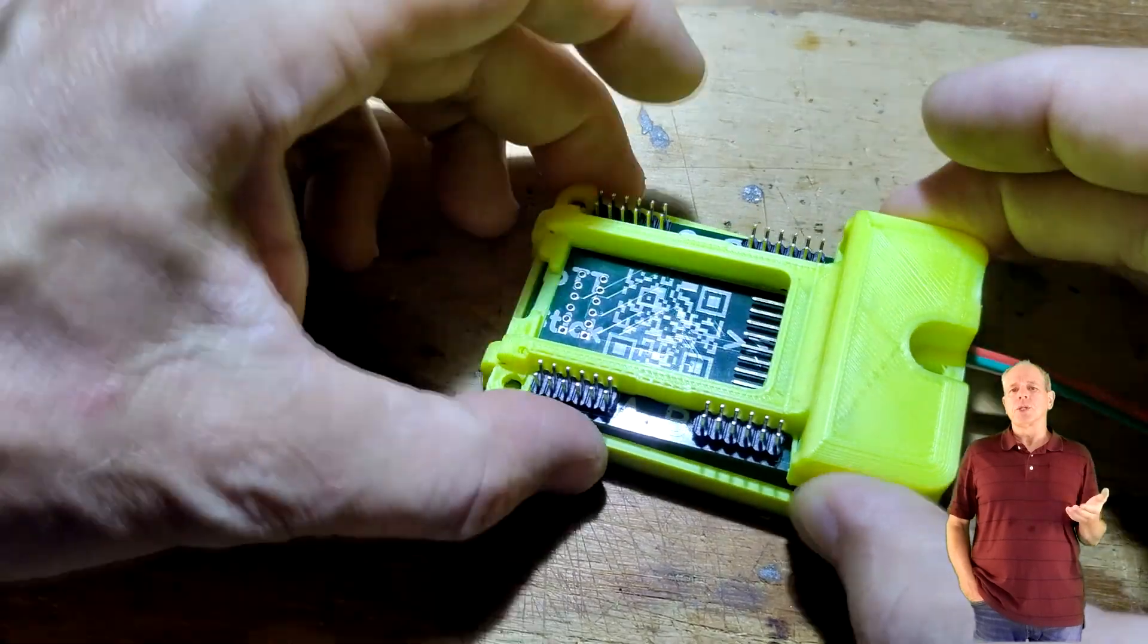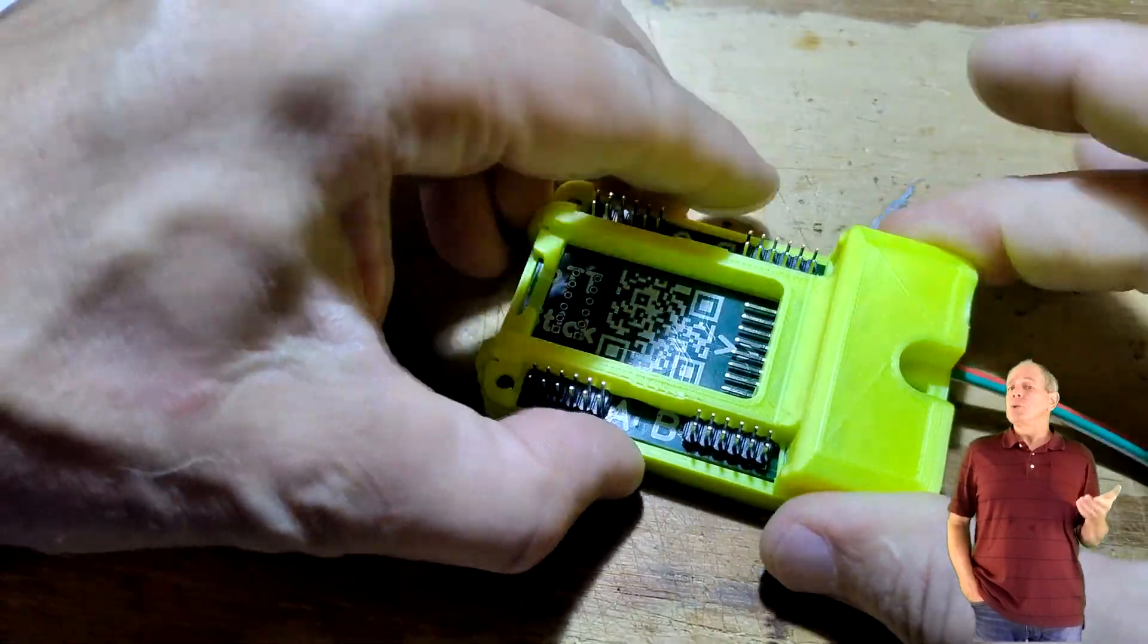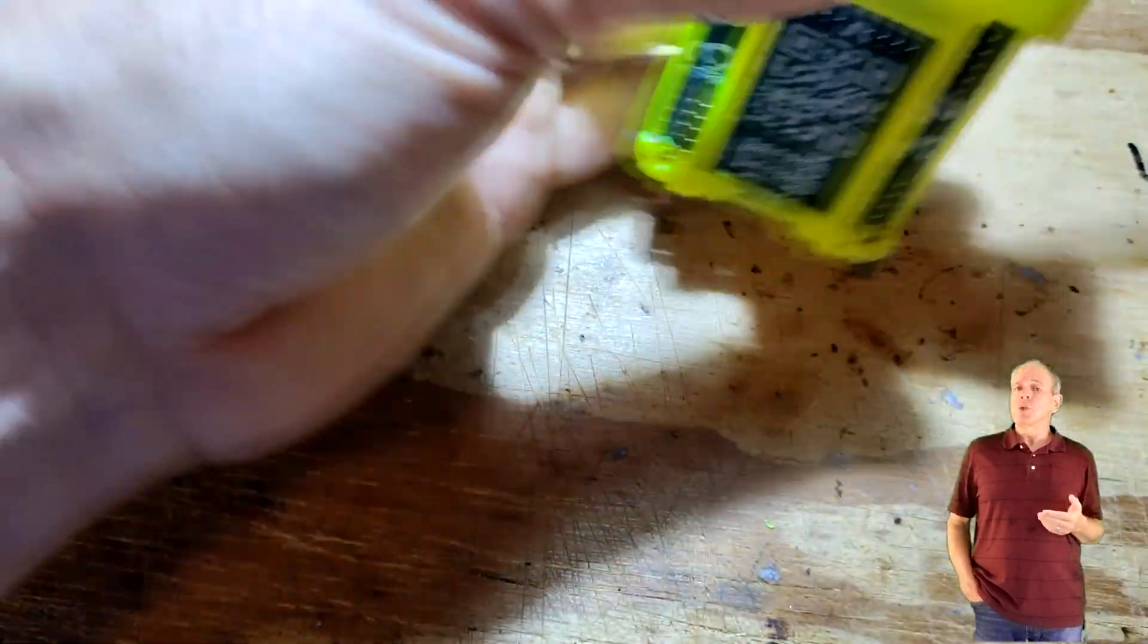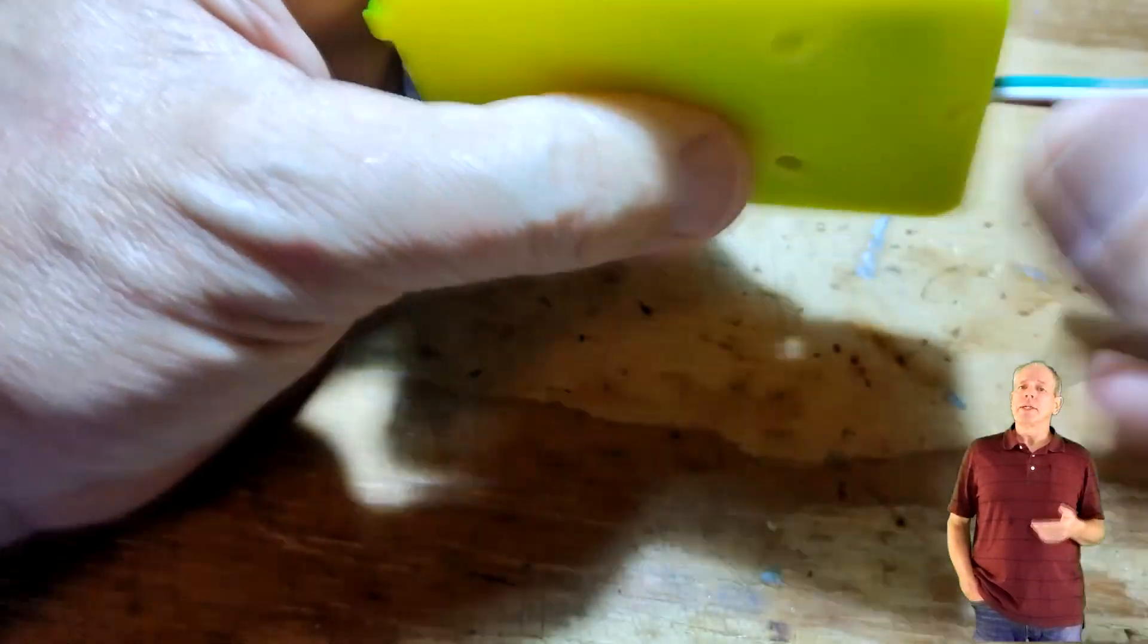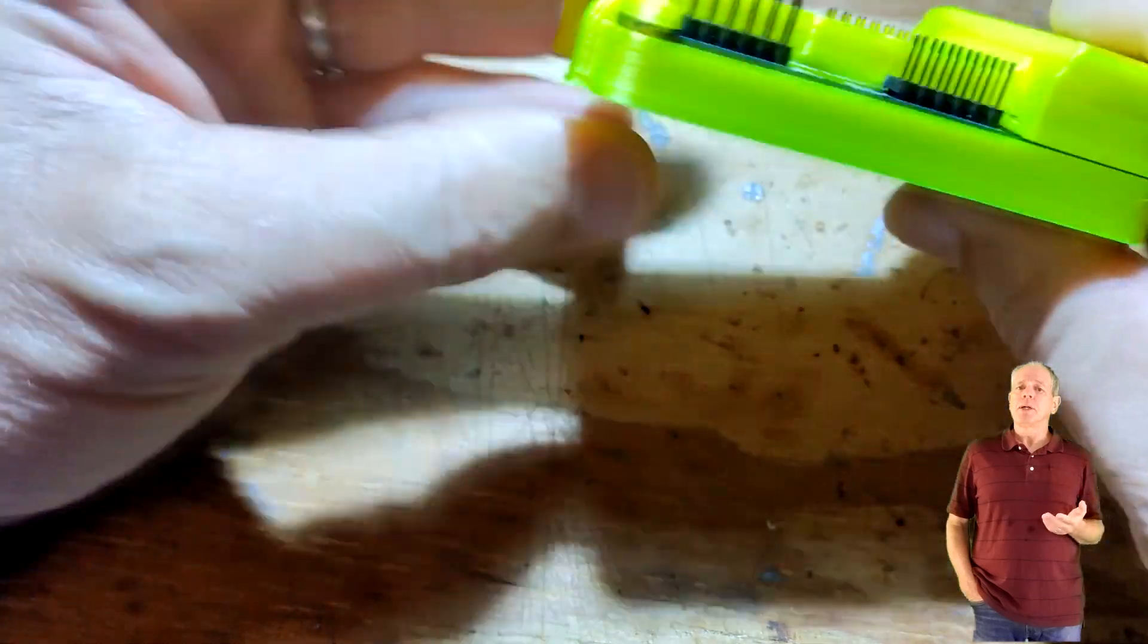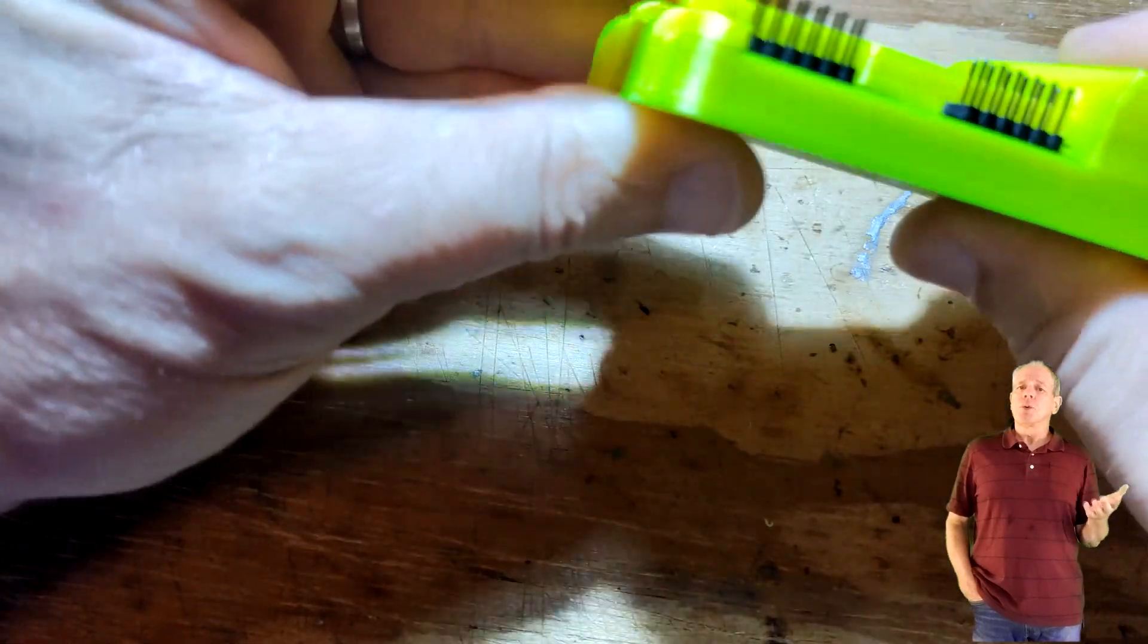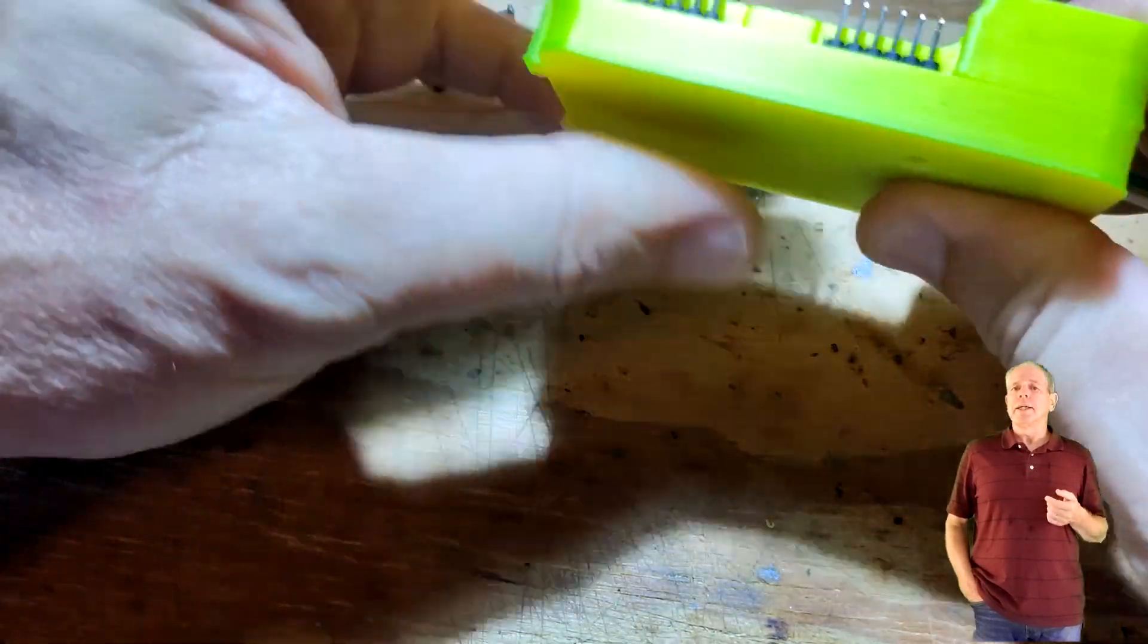Then slide the top assembly into the lower half of the enclosure and use a small screwdriver to align the holes in the PC board with the screw holes in the enclosure.